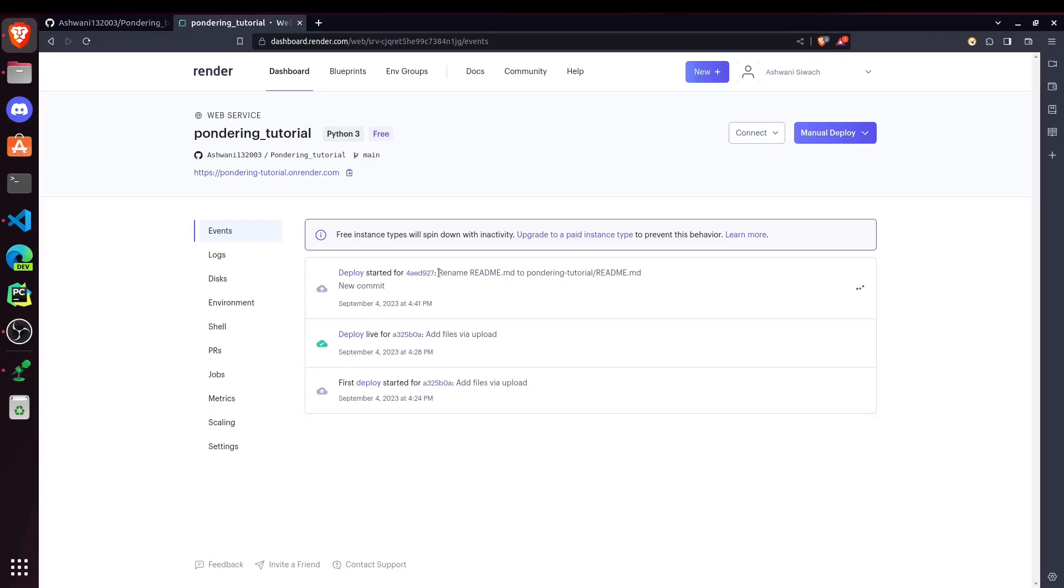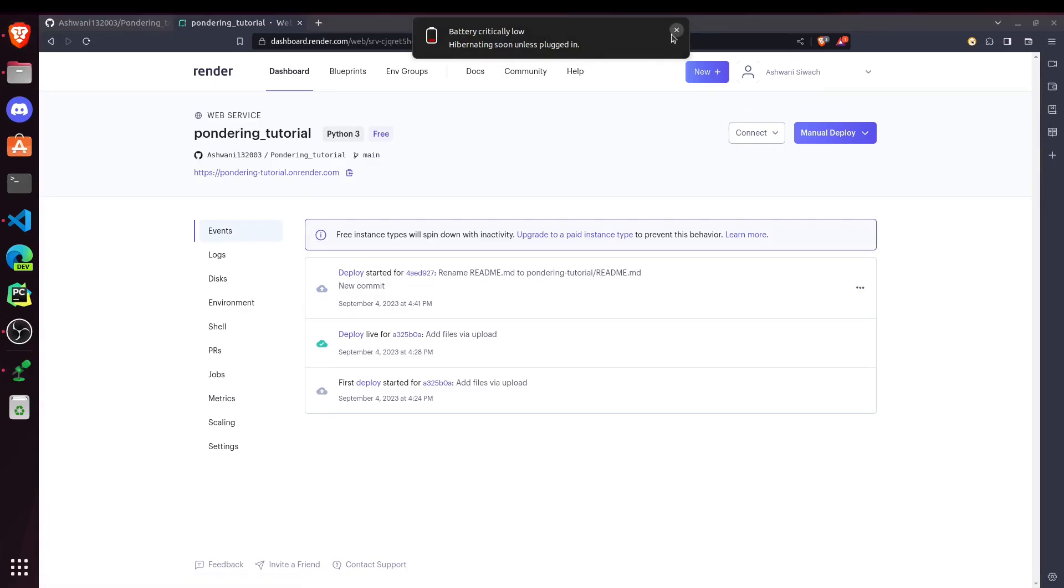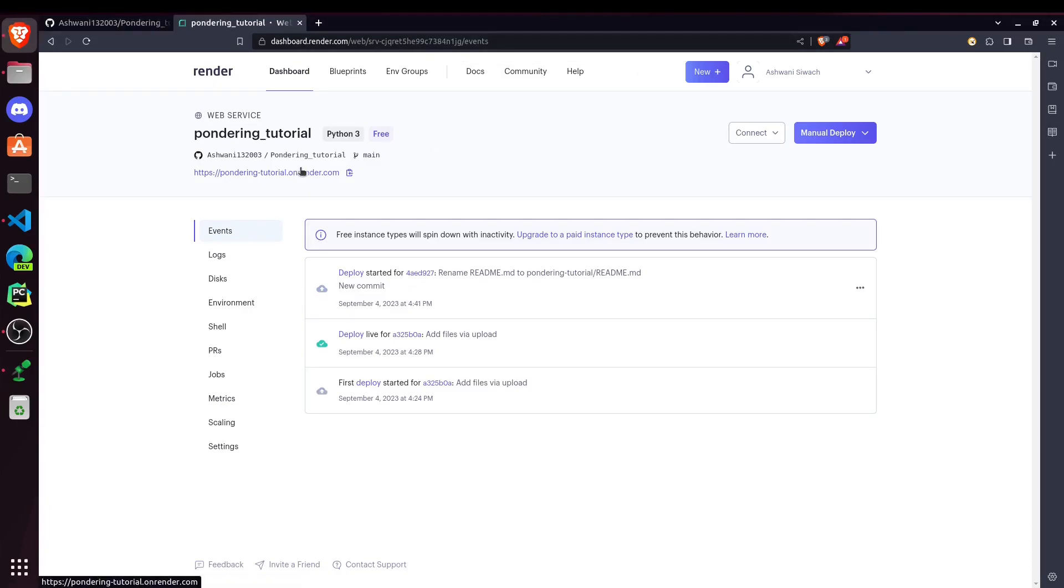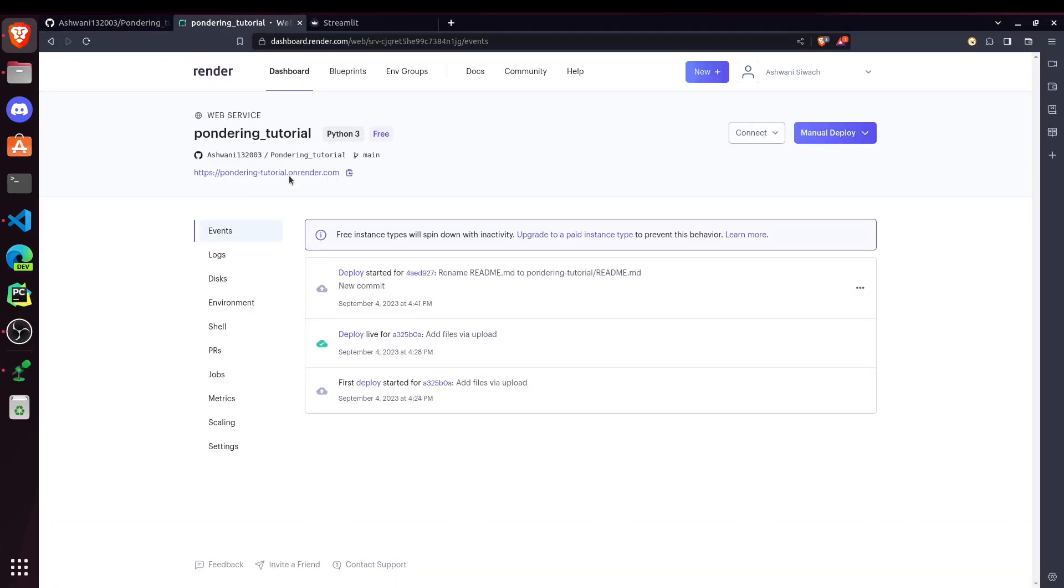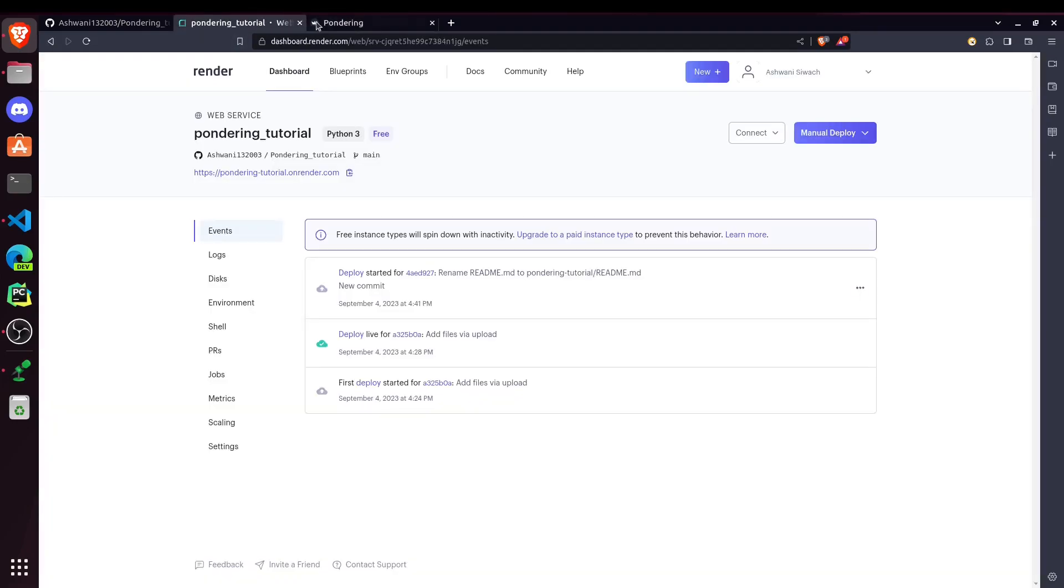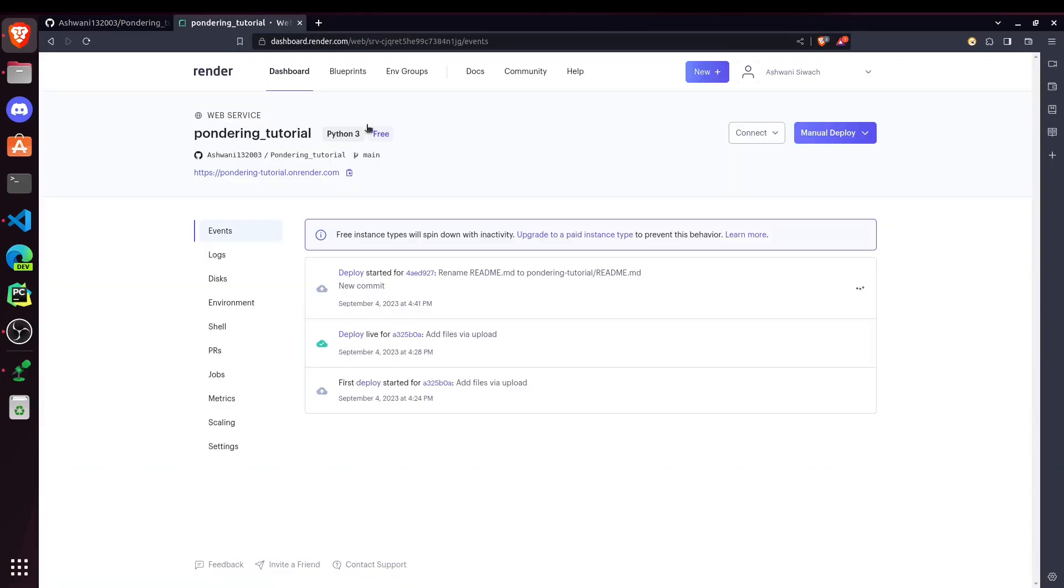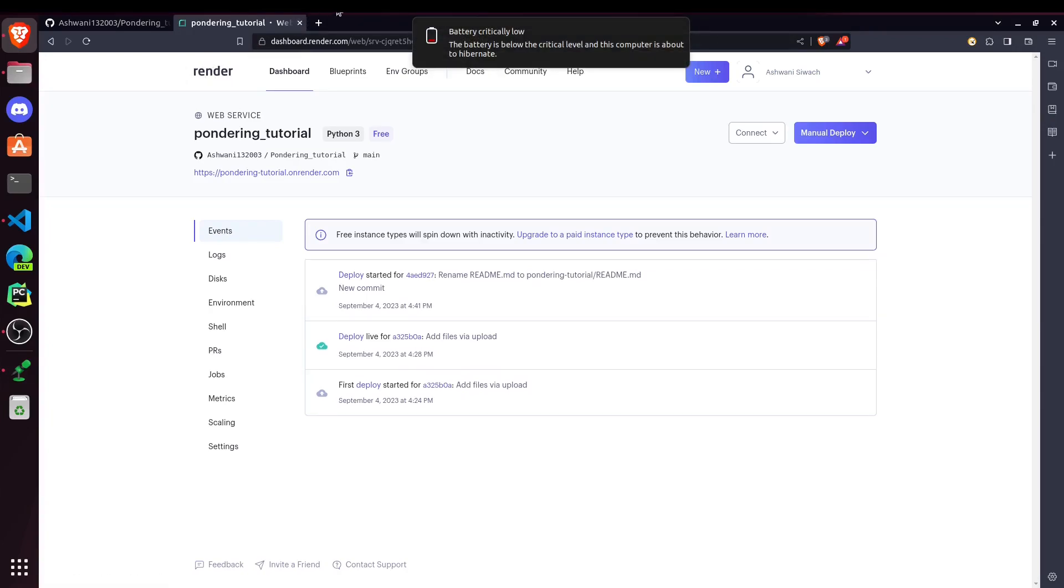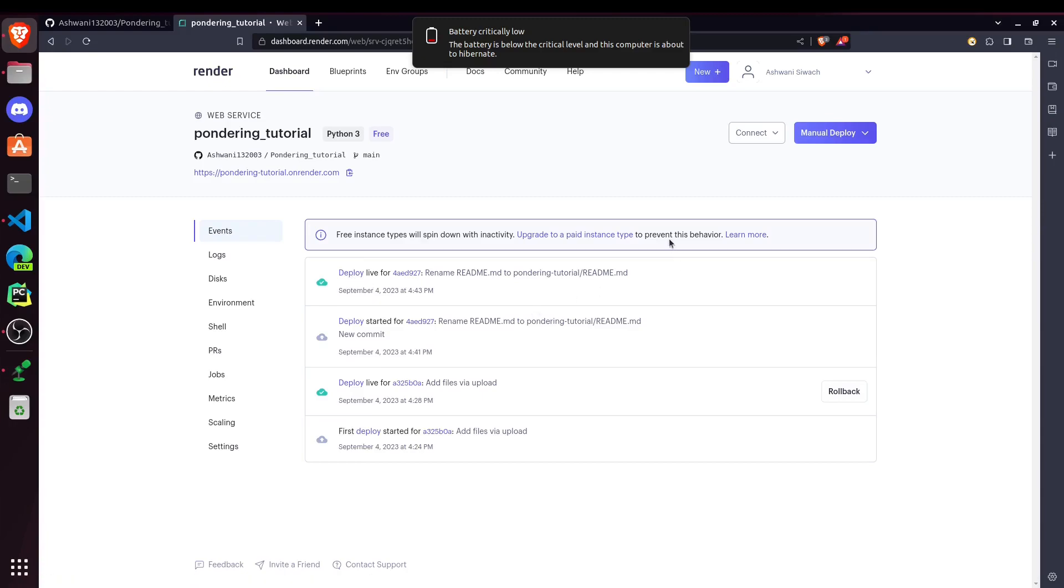So you can see, with each deploy, it's giving the commit name for which deploy is started. And the URL will be same for each deploy. That's all for this tutorial. I hope you learned how to host or deploy your websites, Streamlit websites using Render and Streamlit Cloud. And do comment the platform which you like the most, Render or Streamlit Cloud for deploying. And you can see our website is deployed. So that's all for this tutorial. Thanks.